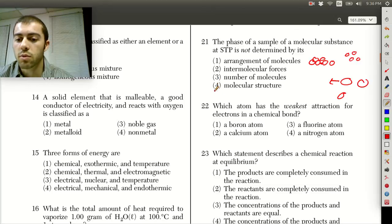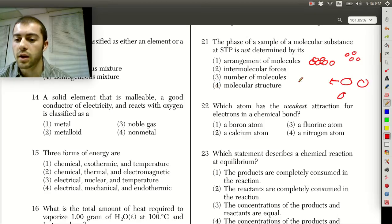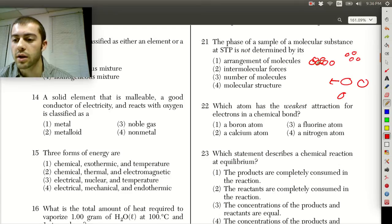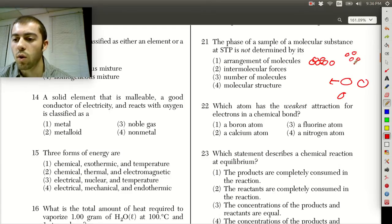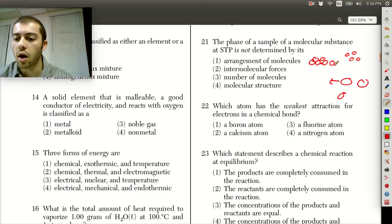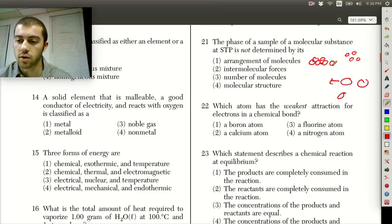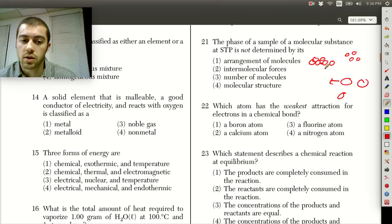Looking at choice 4, the molecular structure — if something has a structure like water, in the liquid phase it has hydrogen bonding, and in the solid phase it has more of a crystalline structure. So water's shape determines the hydrogen bonding and the structures that form in each phase, actually impacting the phase of a molecular substance. The answer here is 3 — the number of molecules.